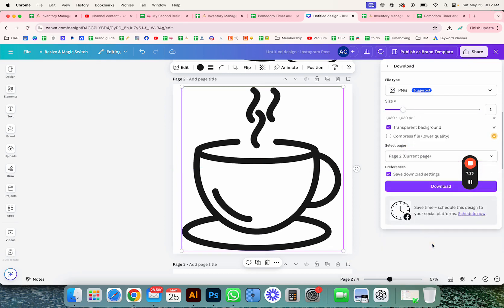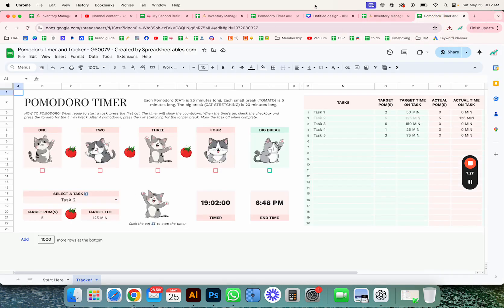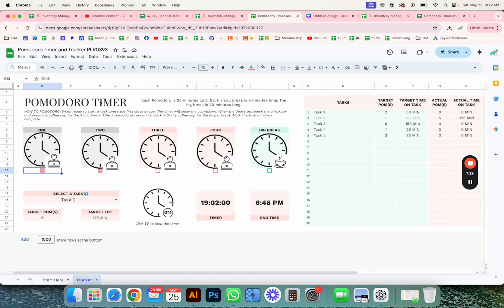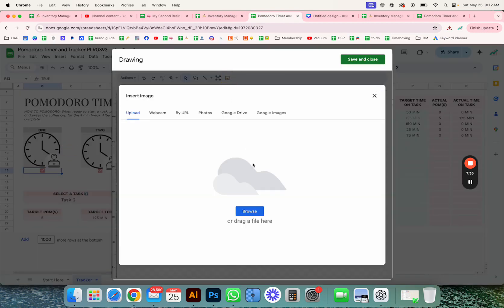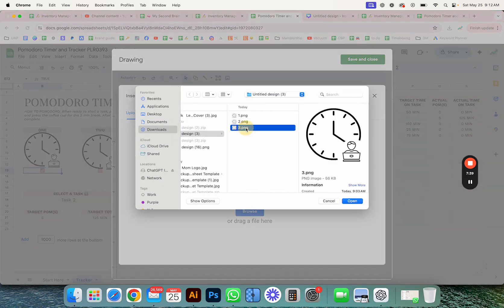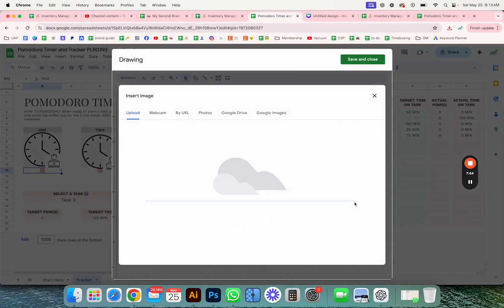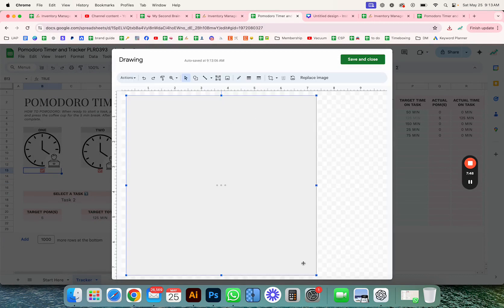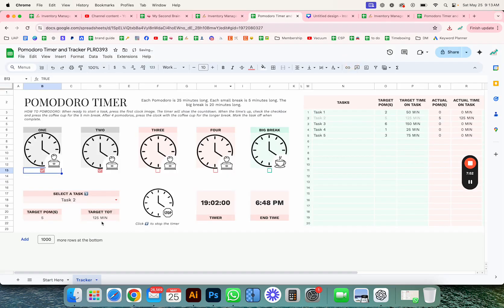I'll download with transparent background, click OK, and download. Now let's add that image. I'm going to do the coffee cup here — Insert Drawing — then make it smaller and save.